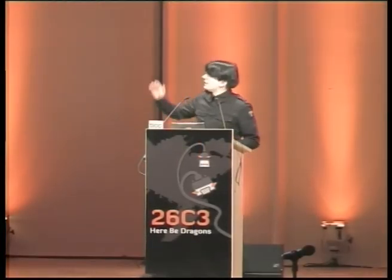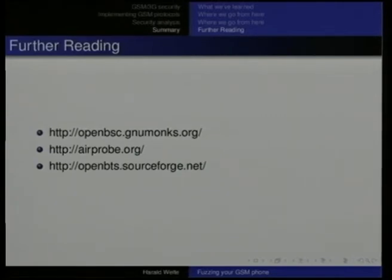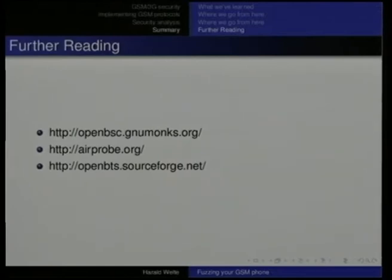For further reading, there is the OpenBSC project and OpenBTS as well. There is AirProbe, which is a protocol analysis tool. The ABIS injection proxy and the silent call feature are already part of the regular OpenBSC distribution. The SCAPI implementation I will release later today — we will also put it in OpenBSC Git. So, using those tools and the right hardware, you can have some fun with GSM. Thanks for your attention. Questions?